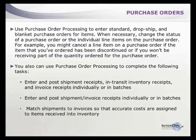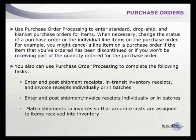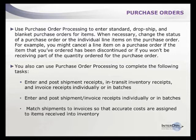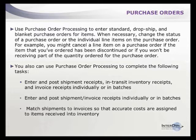You can dropship items to remote locations, customer sites, or employee homes, and create blanket purchase orders for recurring items like coffee orders. You can change the status of purchase orders and individual line items, such as canceling one item while receiving others on the same order.